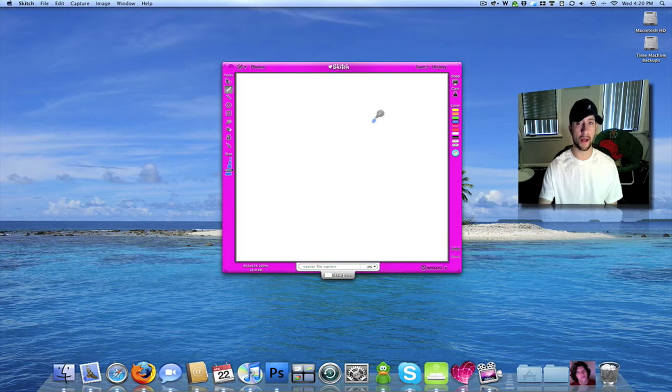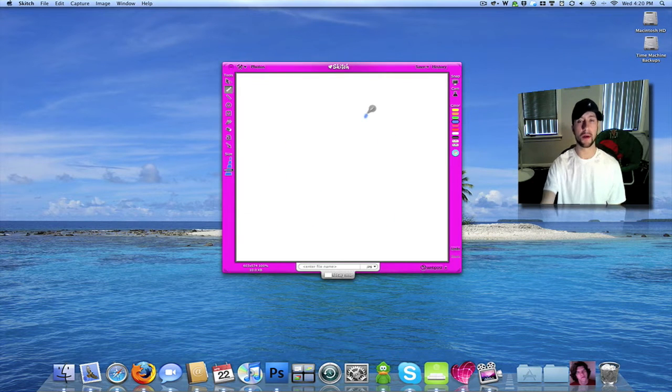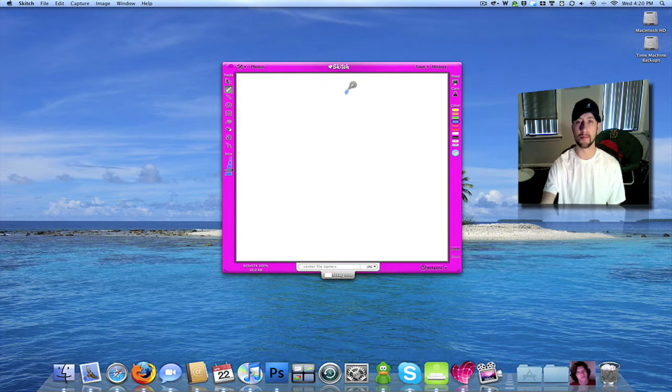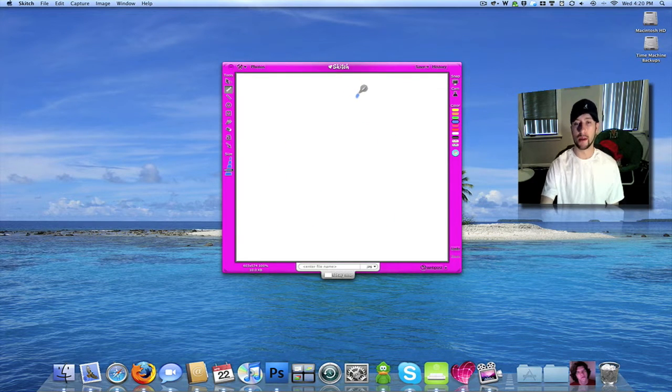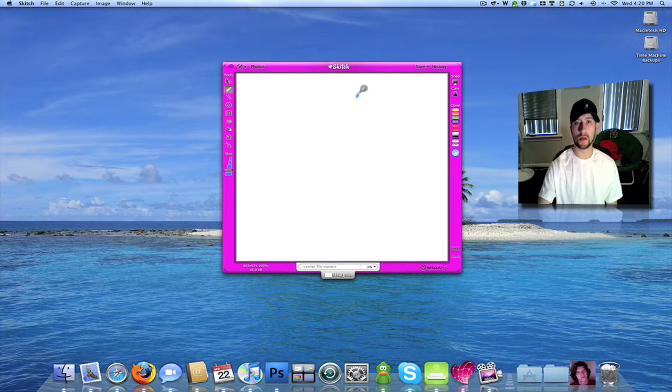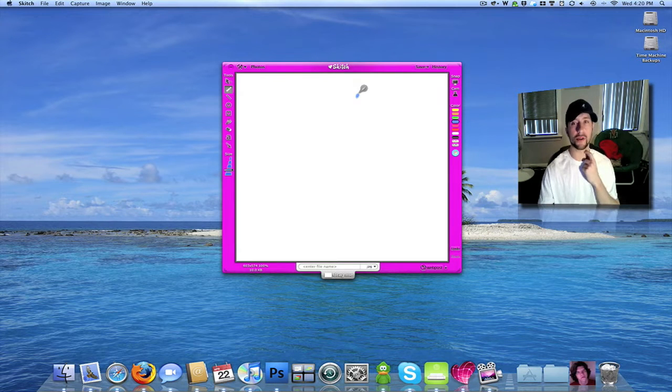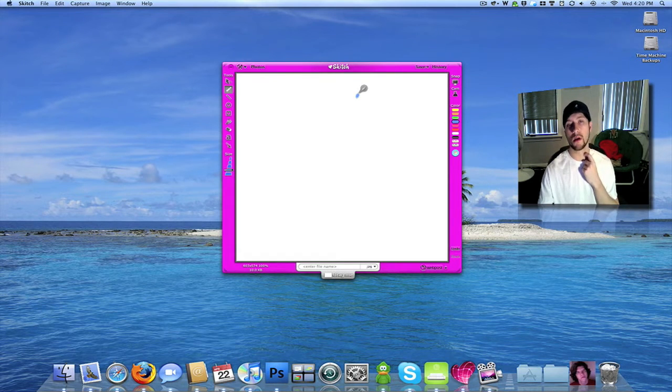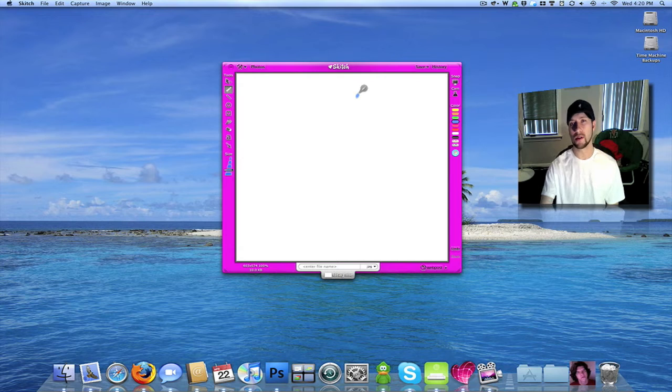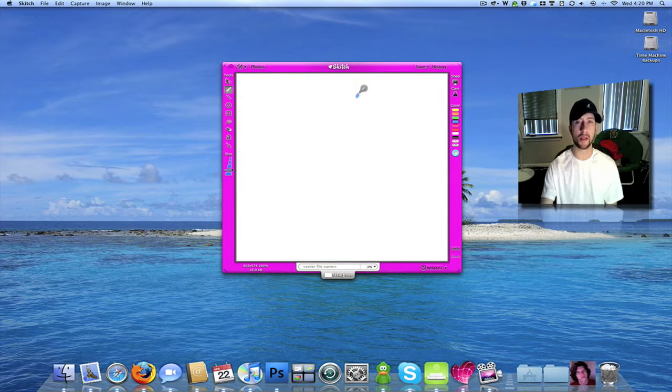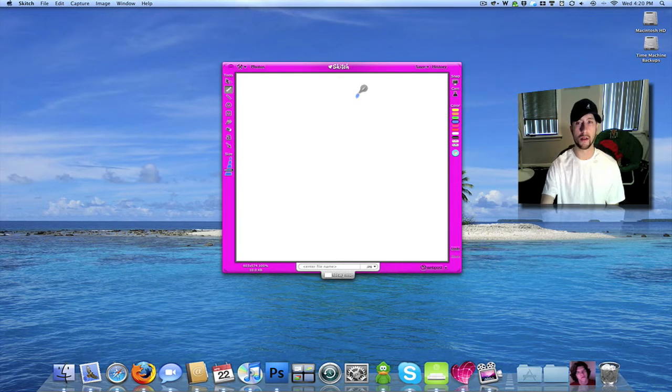Right now it's free. I'm not sure if it's going to always be free, but it's a cool little application that you can use to take screenshots. You can use it kind of like MS Paint. It's got a lot of different little features to it.